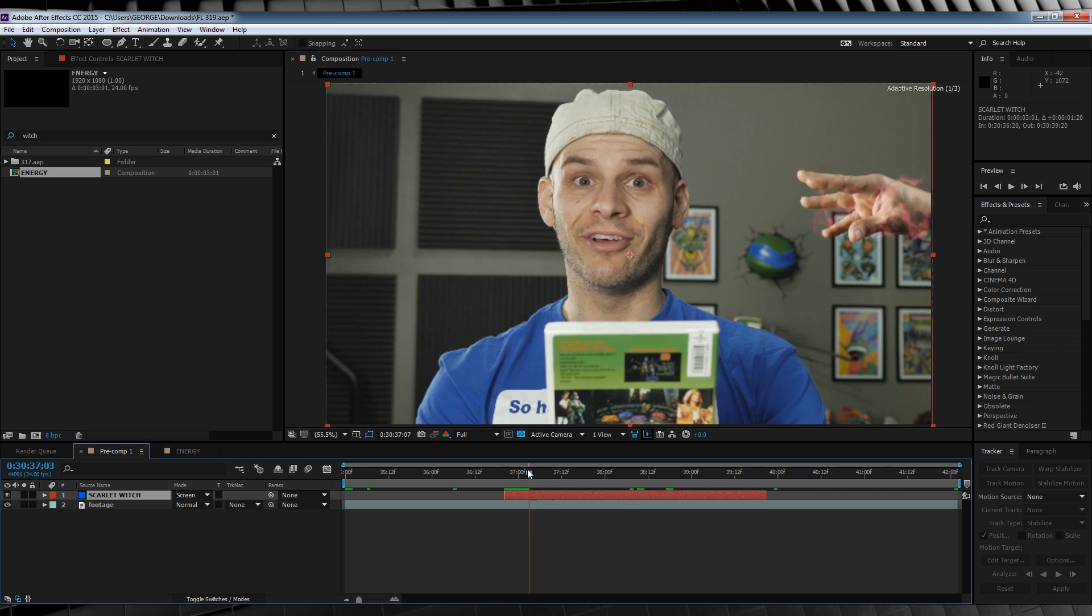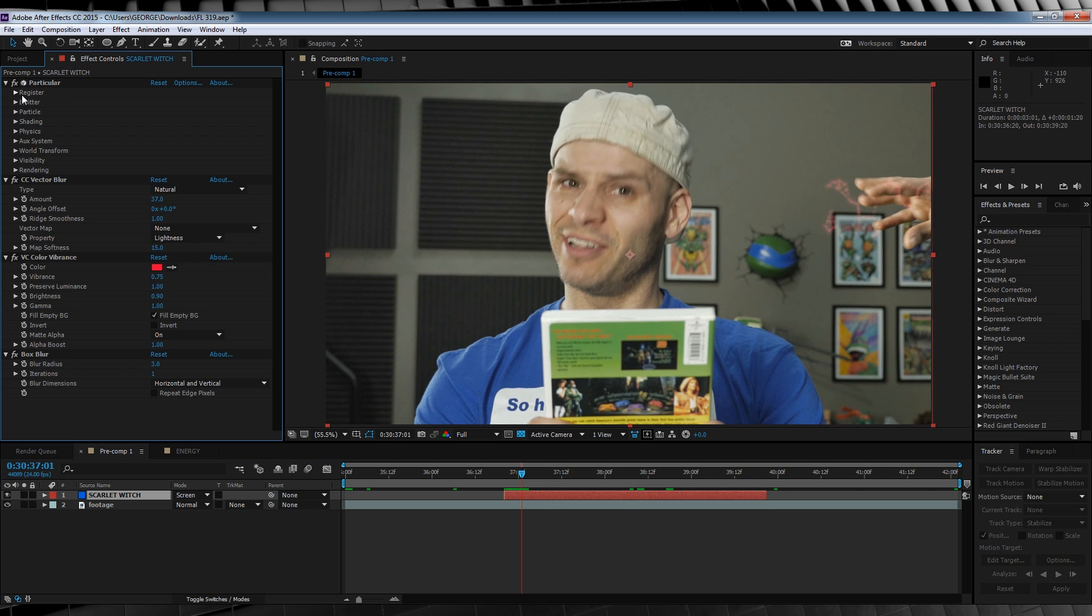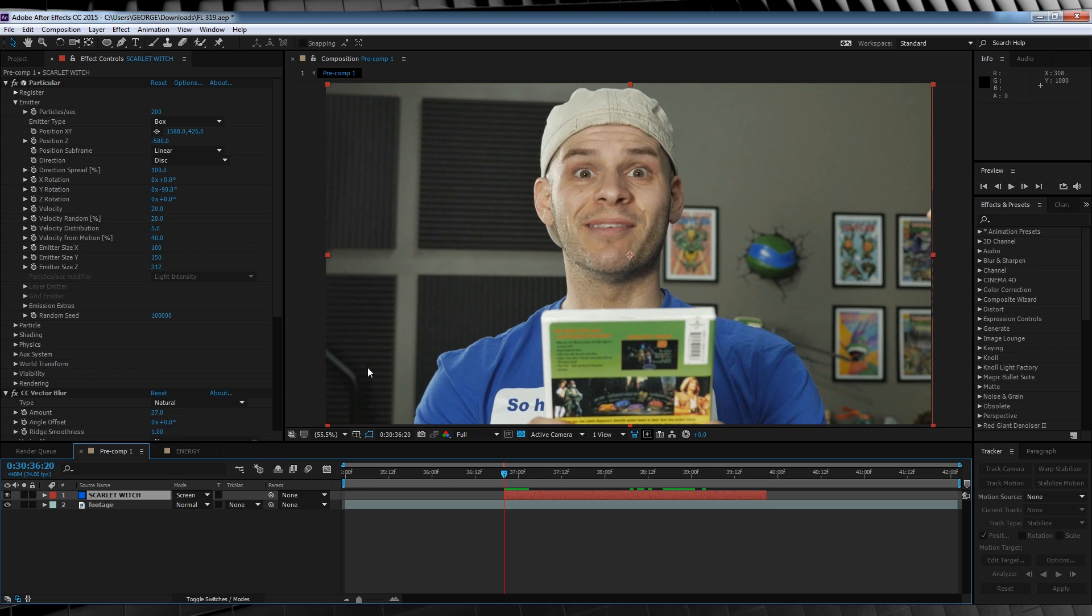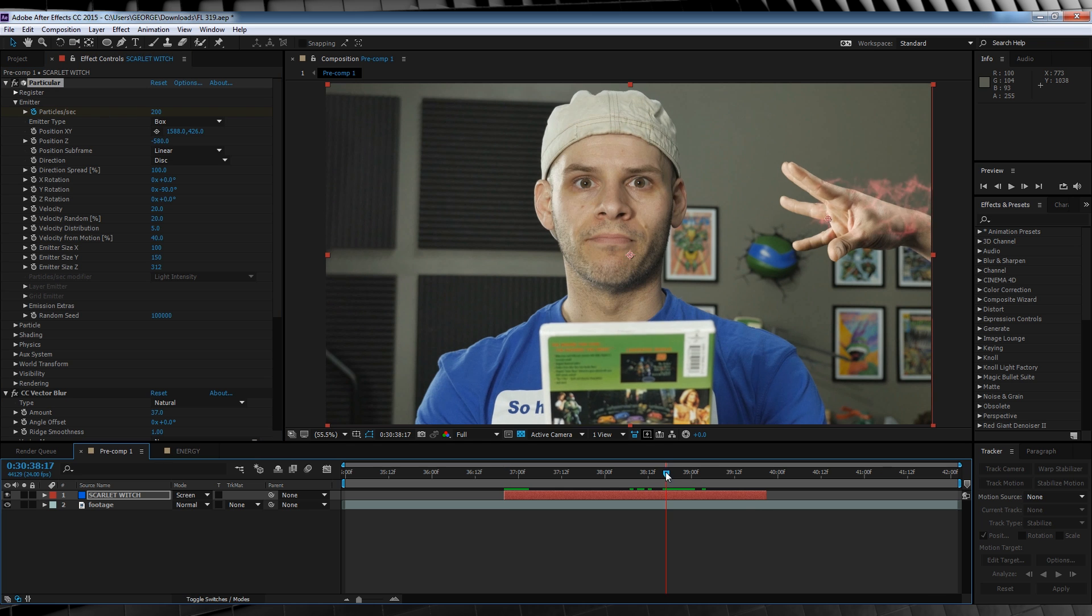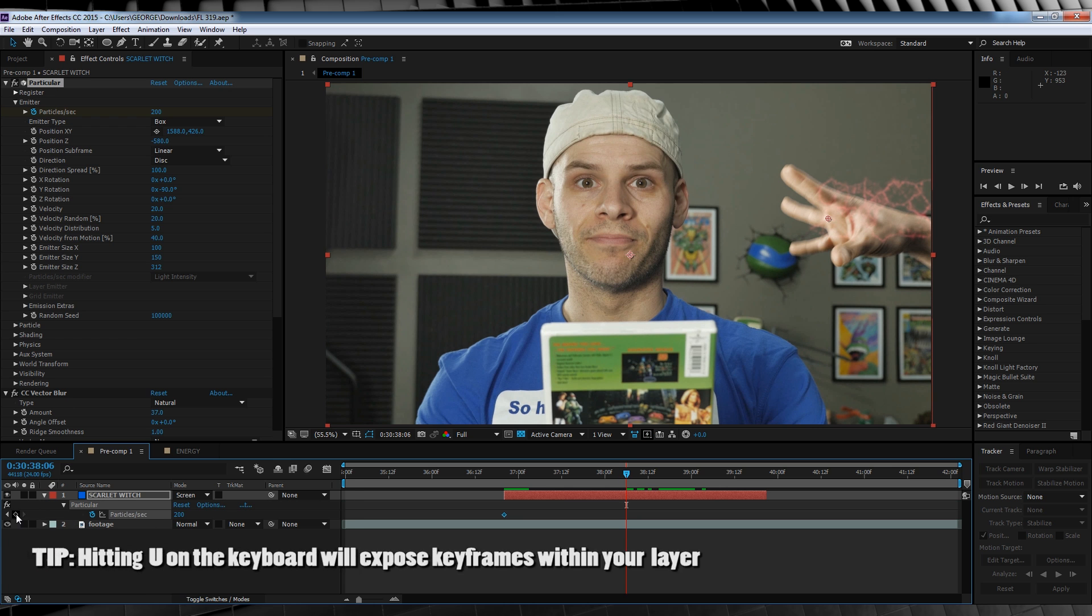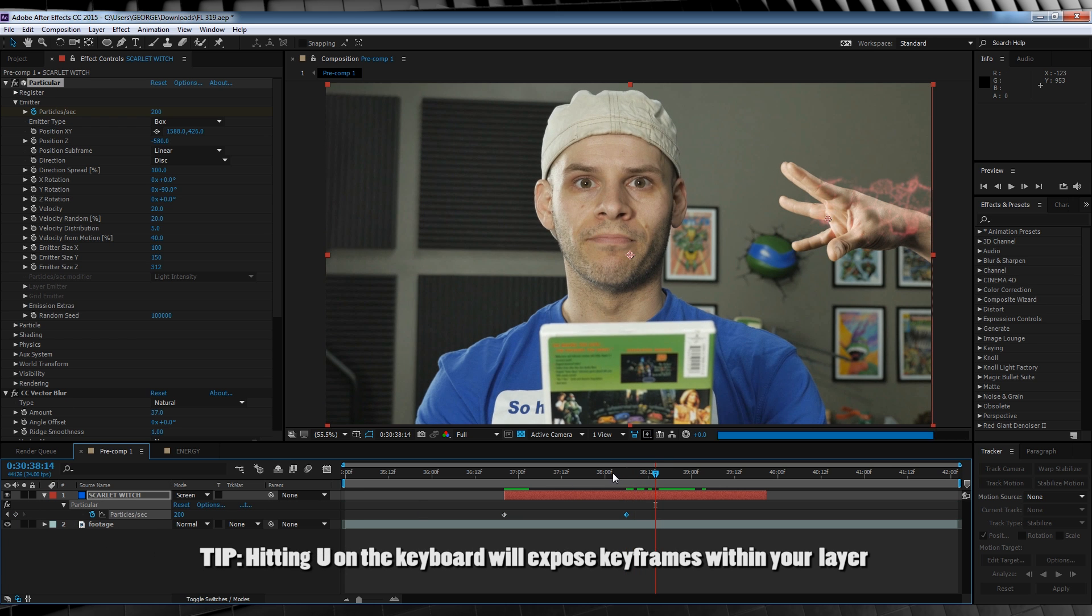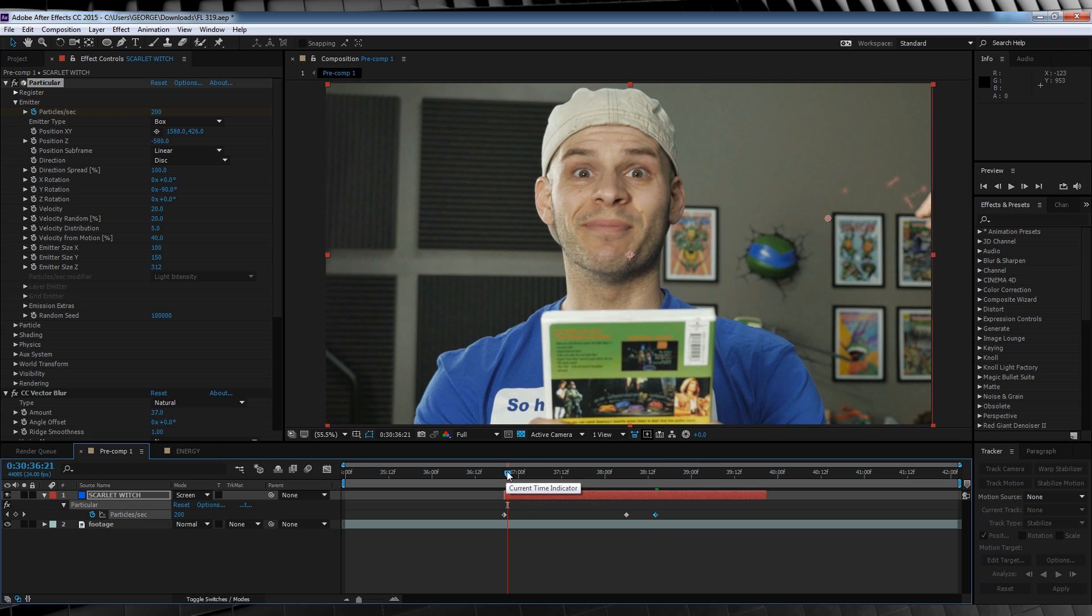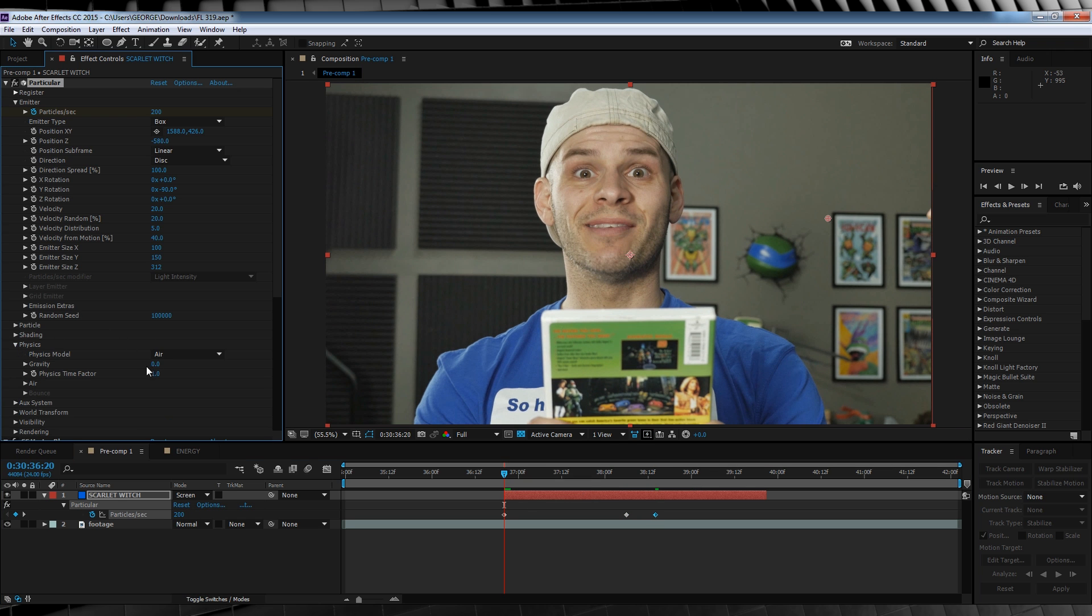Now before we continue, let's do that tweaking to the particles I mentioned before. Let's scrub back to the start of our solid, and then we'll hit the stopwatch on particles and change the amount to 200. We'll then head to the point just before we launch them out, add another keyframe, then scrub forward a few frames until they cross our actor space, and then we'll set them down to zero. Now our last tweak just before we animate is heading down to physics and setting the gravity to minus 100. This will make our particles just a little more floaty.